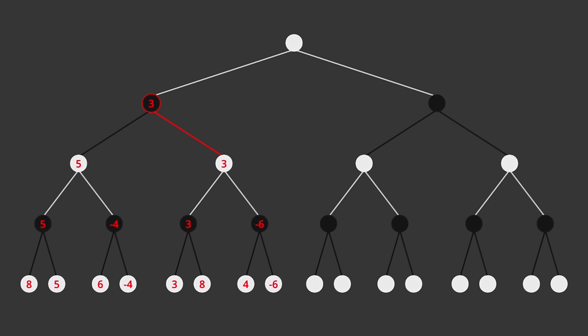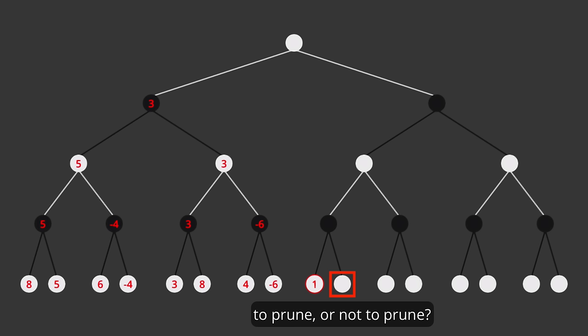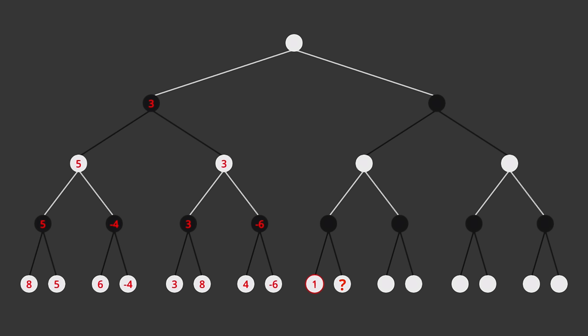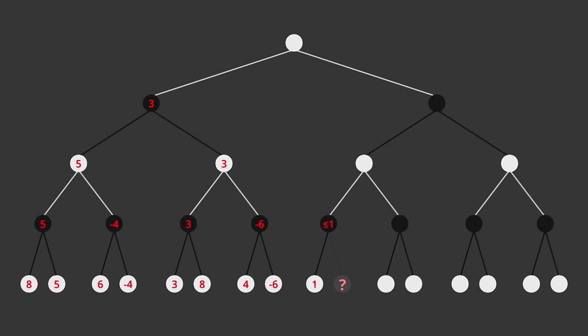Anyway, let's continue with this tree. So this next position has been evaluated as plus 1, and now I have a question: do we need to evaluate the other position here, or can we prune it? Without evaluating the other position, we can say for sure that the previous position is less than or equal to 1, since black is going to choose whichever is lowest. This means that white will never go down this particular branch, because if the best he can hope for is a plus 1, he'd rather just go the other way at the start, where he's guaranteed a plus 3. So we can indeed prune that position.